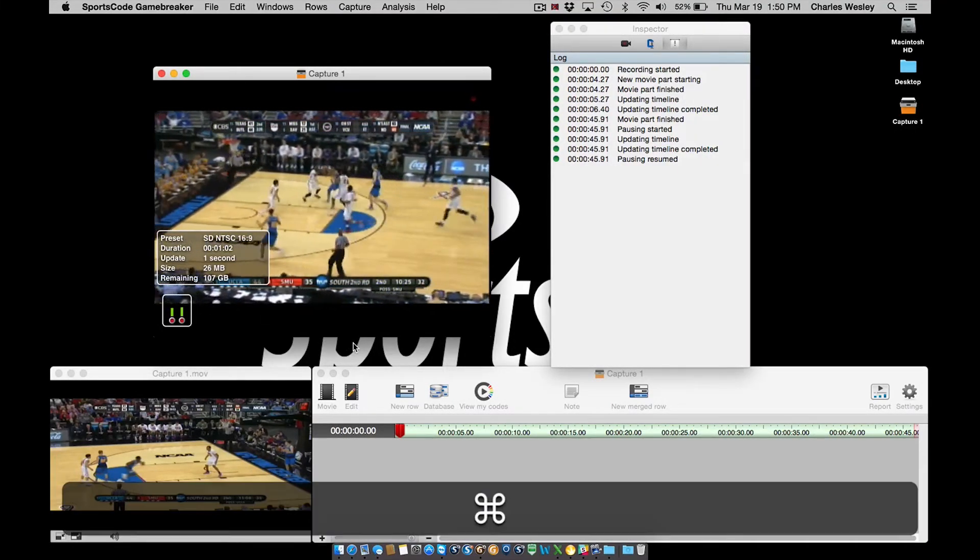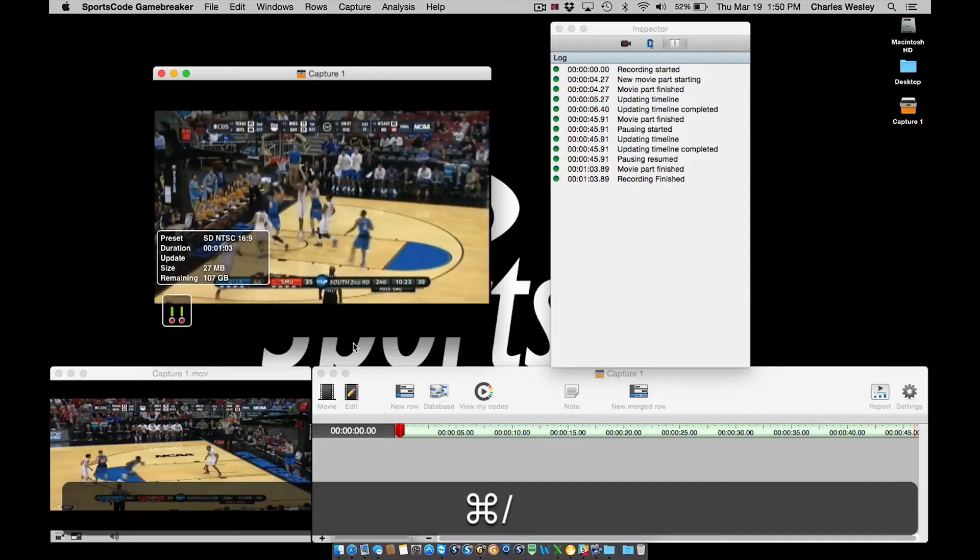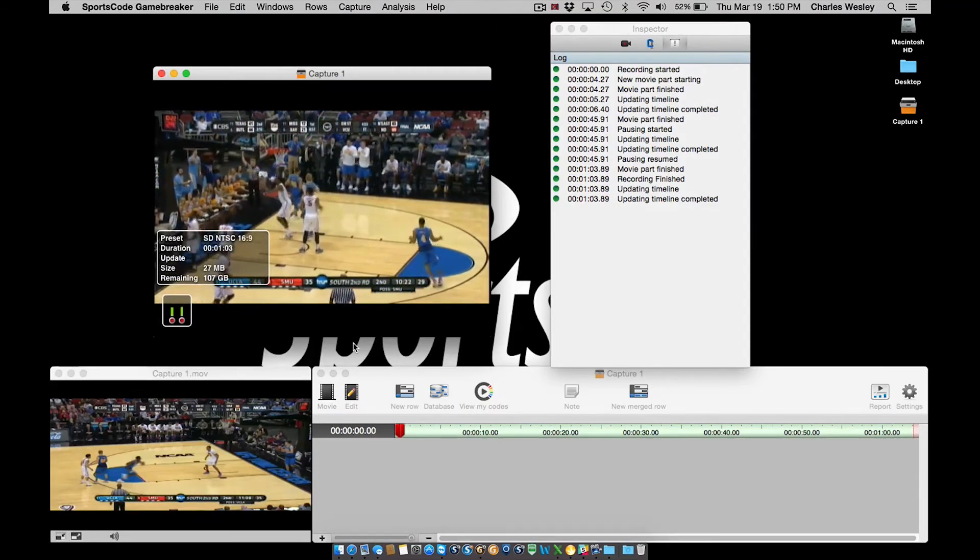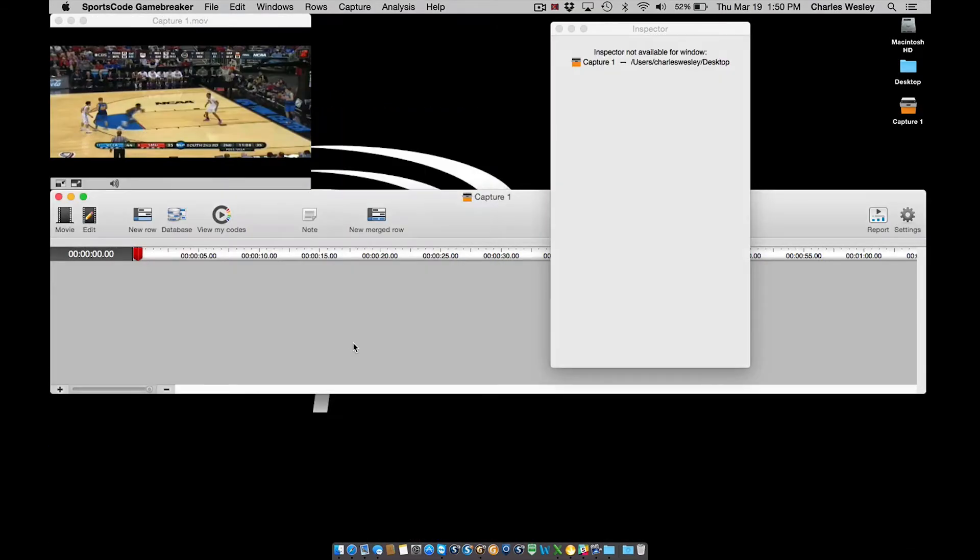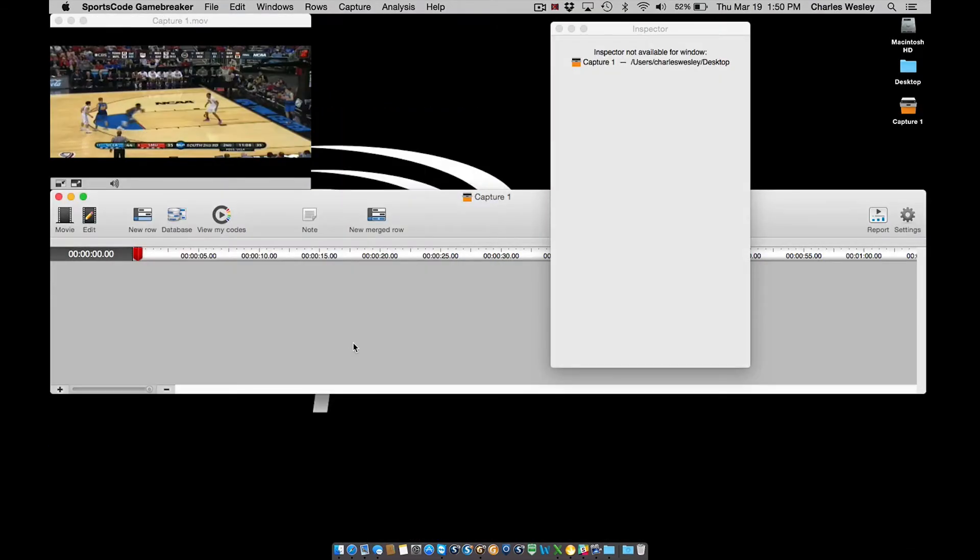It is vital that users allow the capture to completely finish, allowing the capture window to close, and the movie timeline to reposition itself.